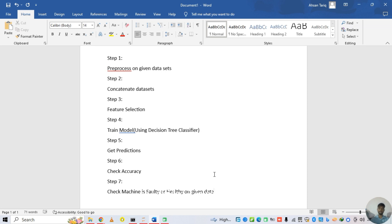I divided it into 7 steps. In step 1 we process the given dataset — we see the null values and deal with columns. Step 2 is to concatenate the datasets. In preprocessing the datasets we also assign faulty and healthy labels for classification as 0 or 1 to make separate decisions.